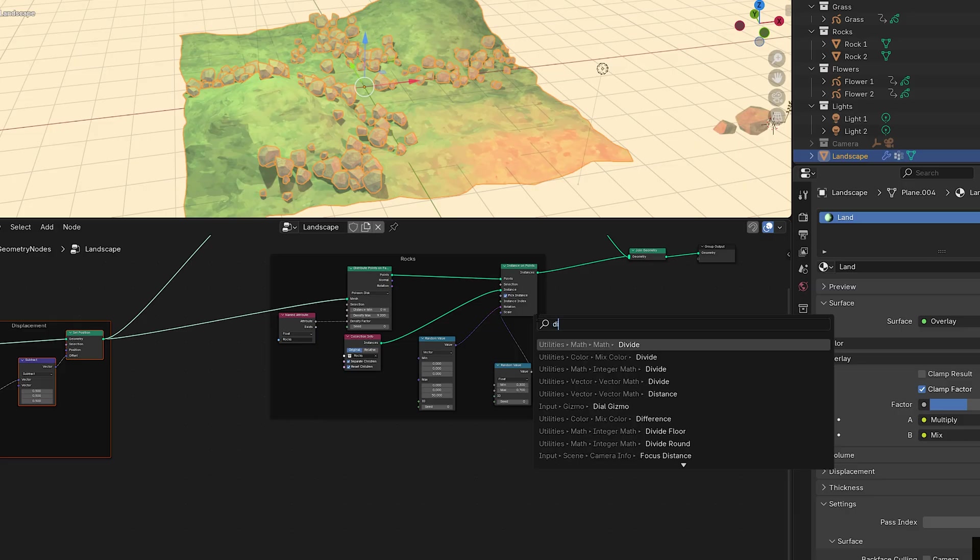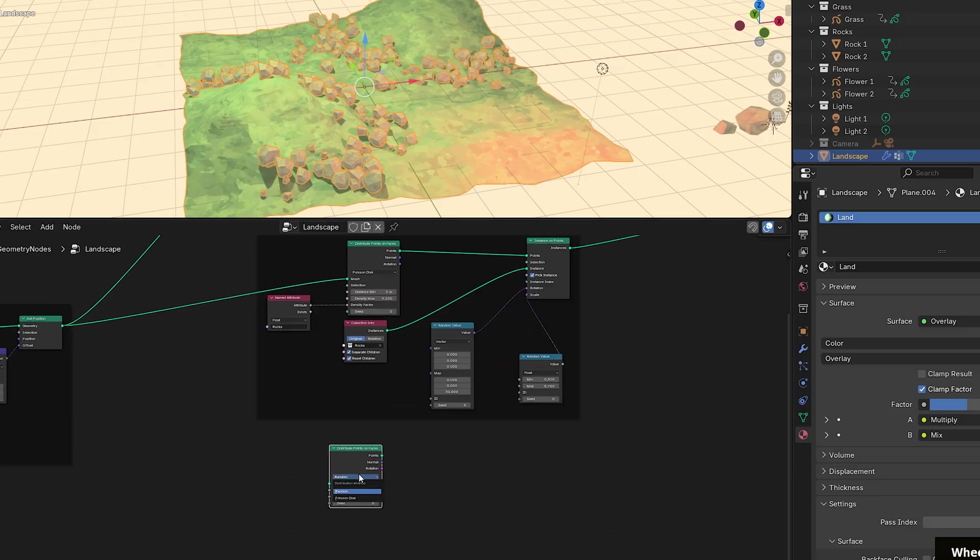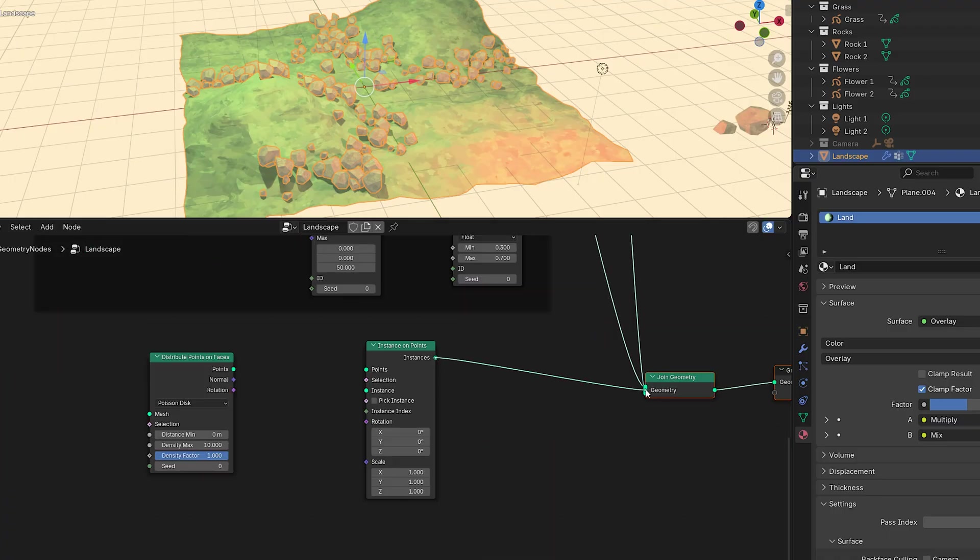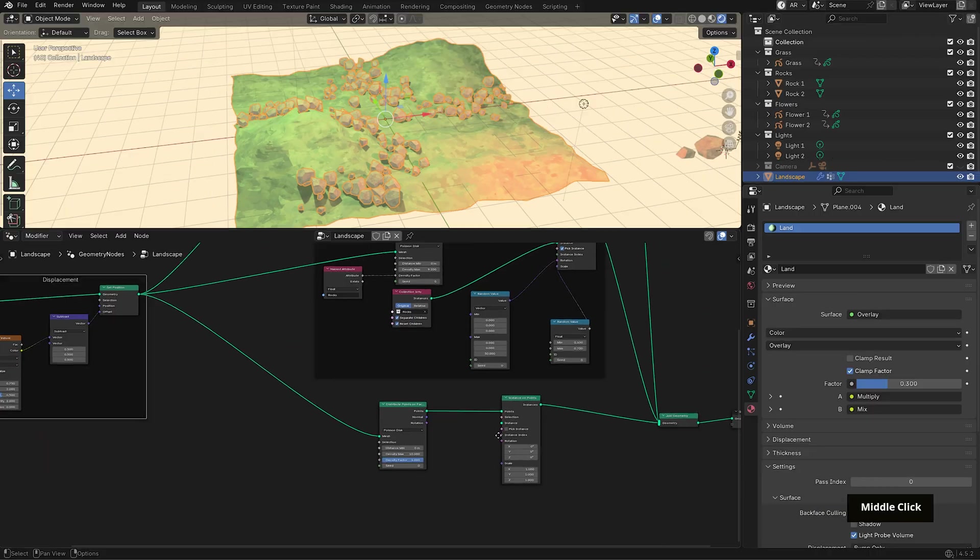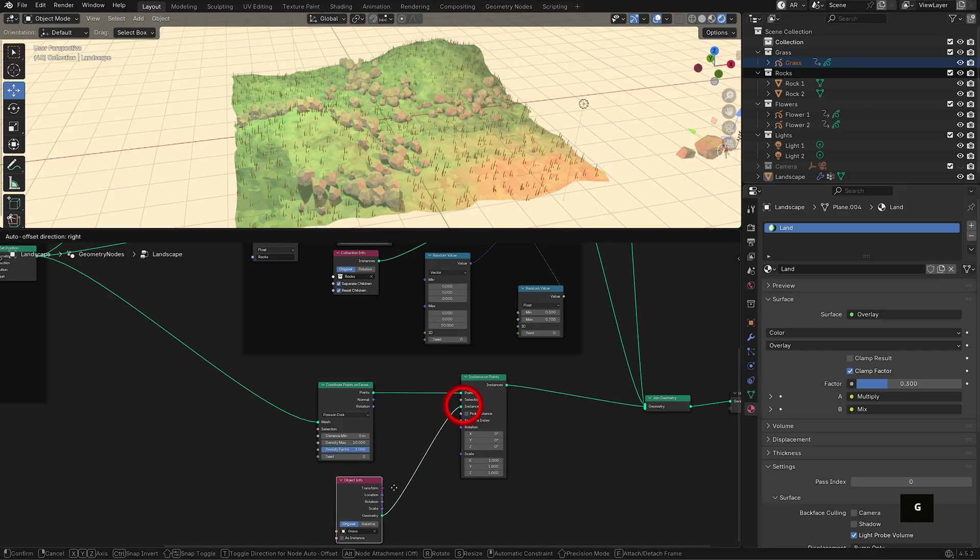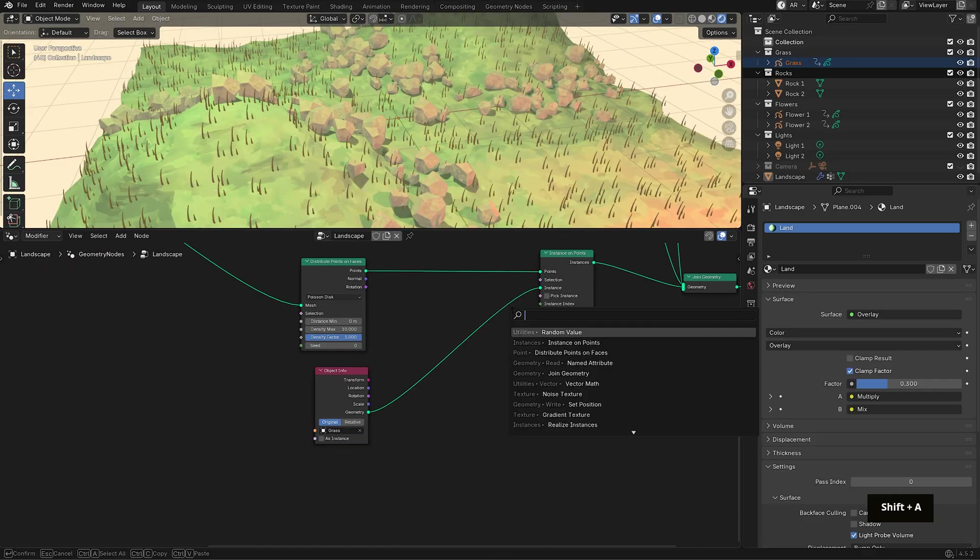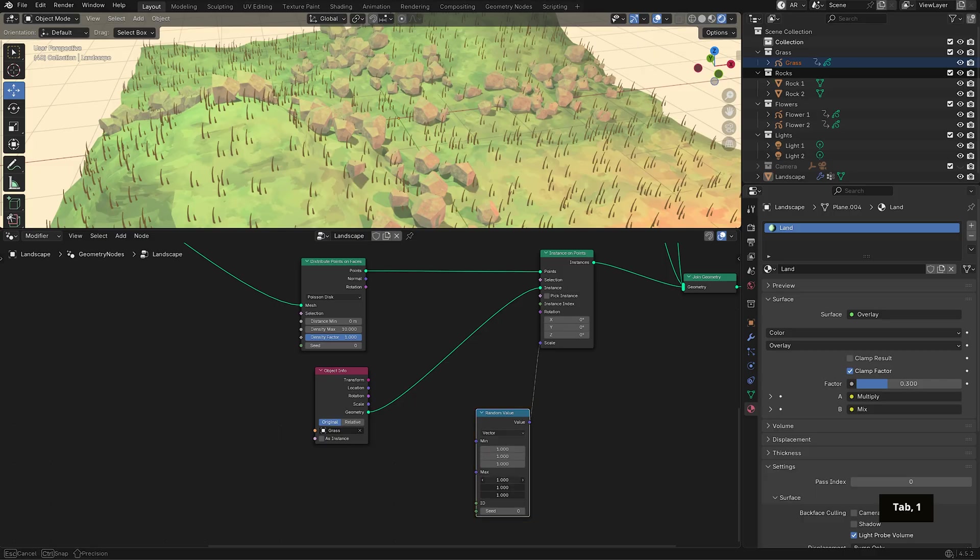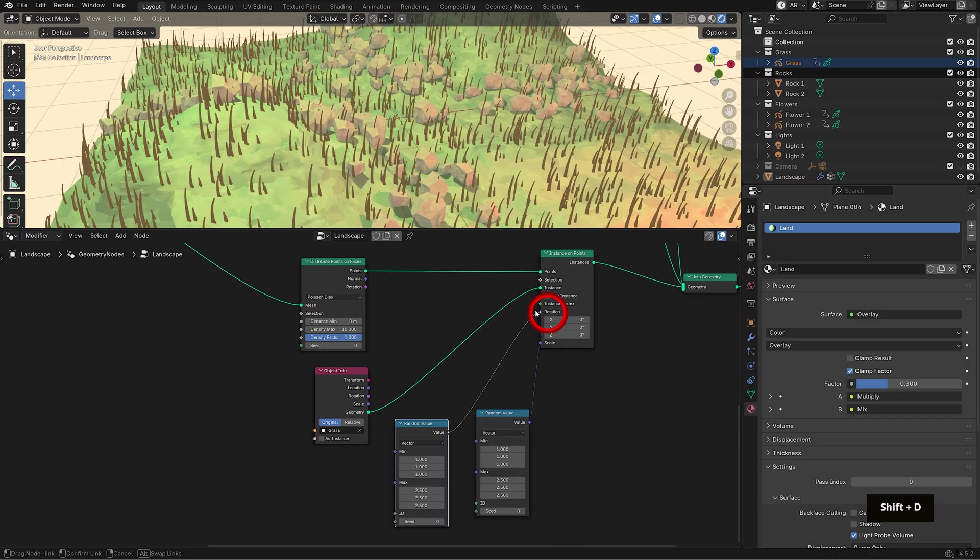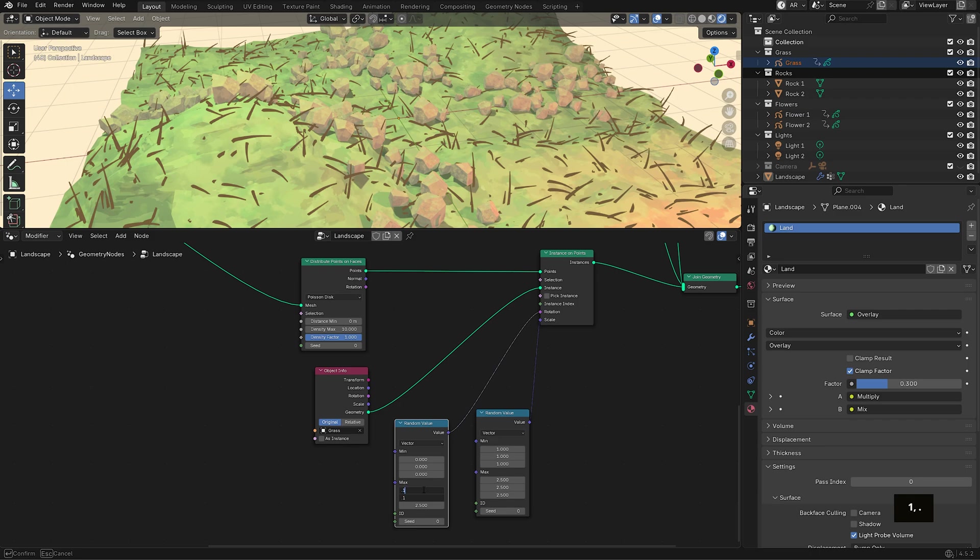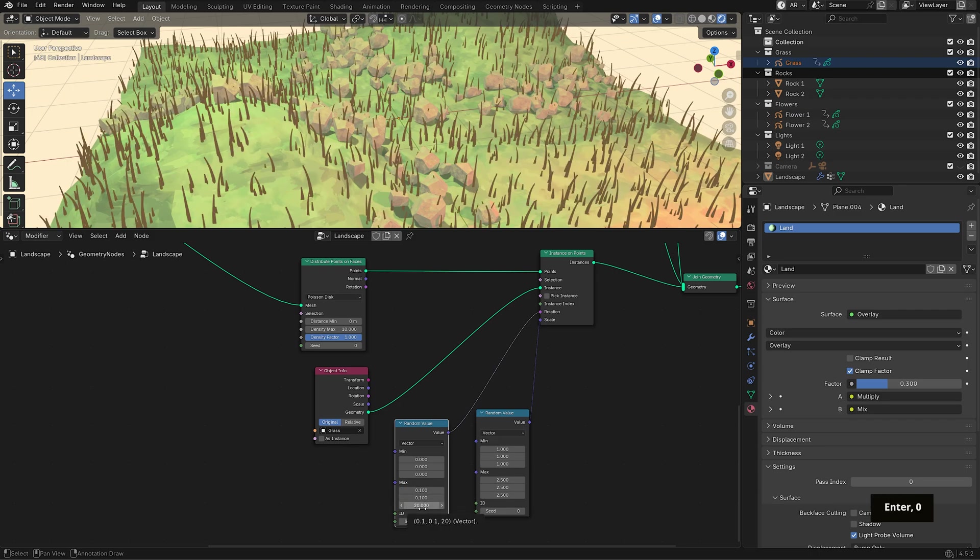Going back to our node setup, let's bring in another distribute points on faces node set to Poisson disk and then add an instance on points node plugged into the join geometry. Now bring in the grass object - we can click drag it from the outliner into the setup and then connect the geometry output into instance. Let's add some variation. Bring in a random value node, set the type to vector and plug it into the scale input. I'll set the minimum values to around 1 and the max values to around 2.5. Then duplicate that random value node and plug it into rotation. Set all the min values to 0 and for max, I'll set x and y to 0.1 and z to around 20, just enough to randomize the direction a bit.